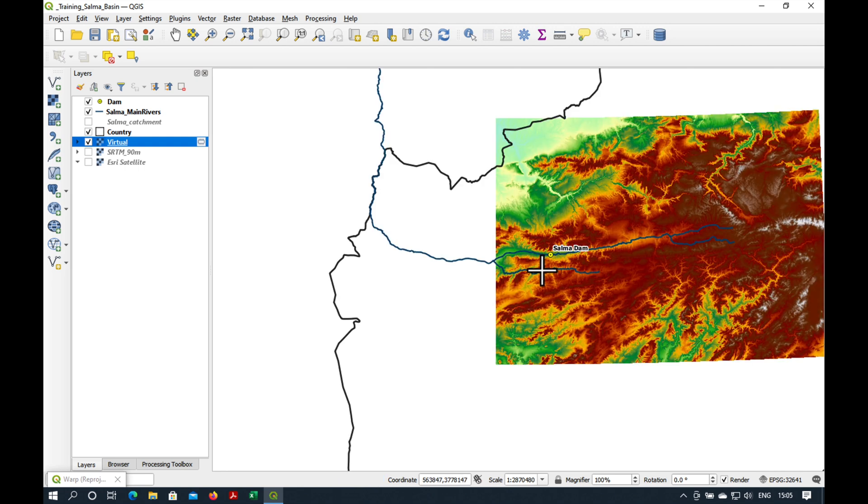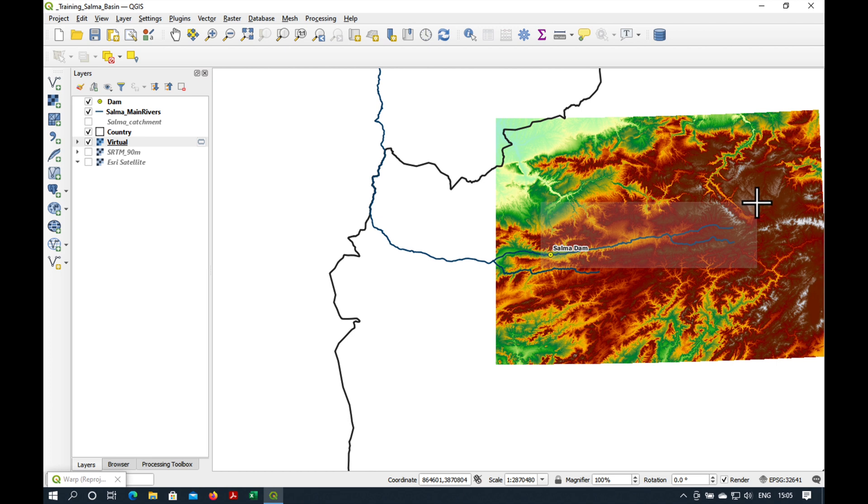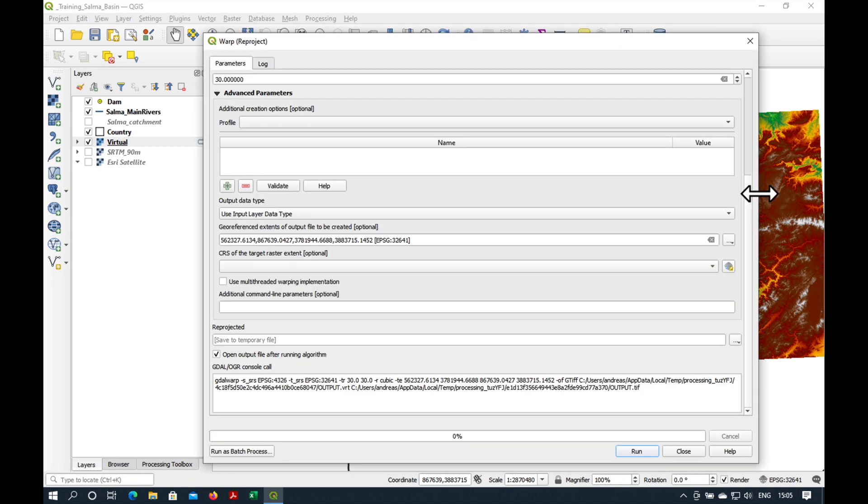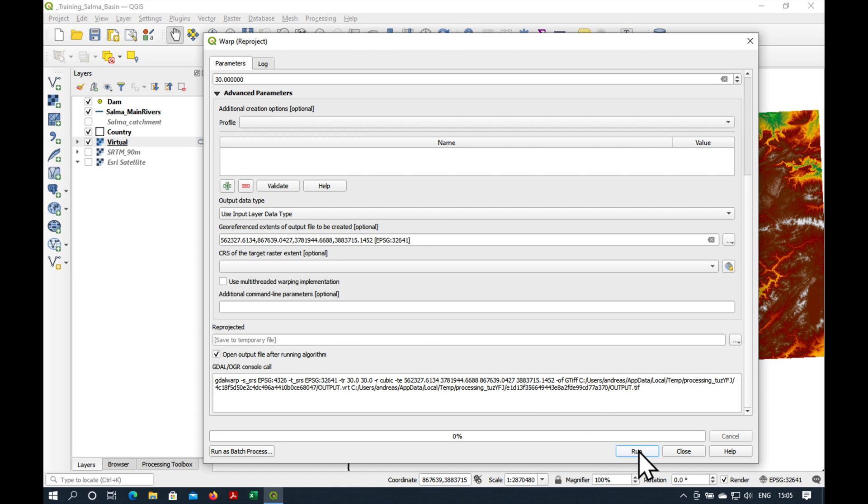I'm going to have to pick an area that's a little bit bigger than the likely catchment area of the Salma Dam. I think we'll pick something like this, then it should be okay. We'll save it as a temporary file for the moment. Press run.